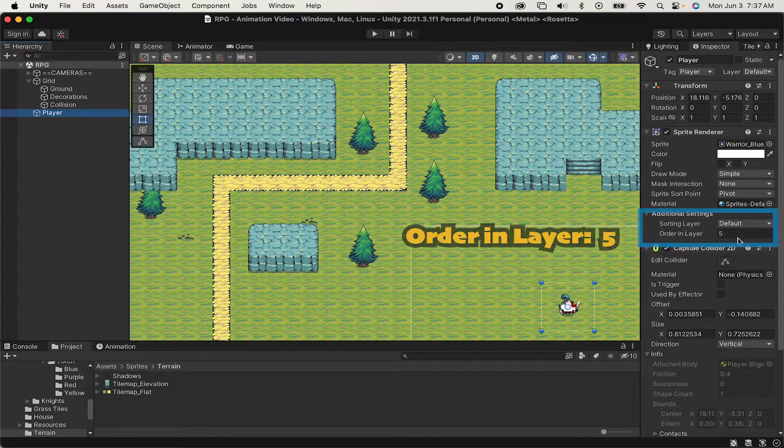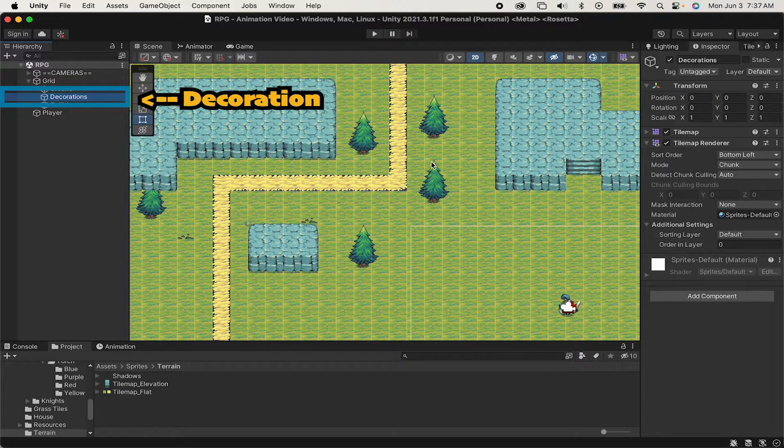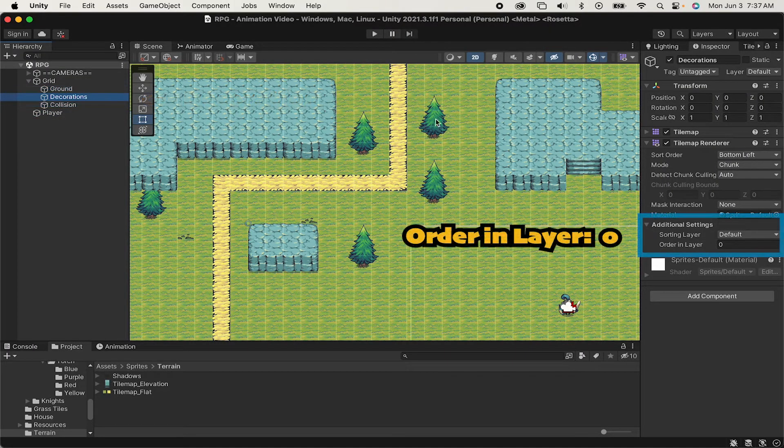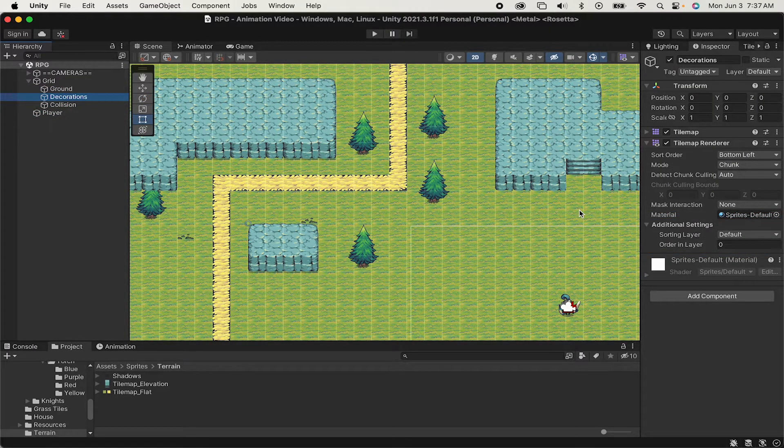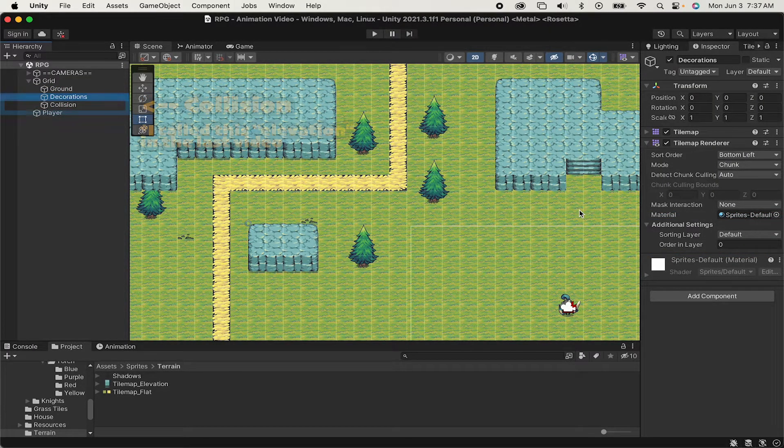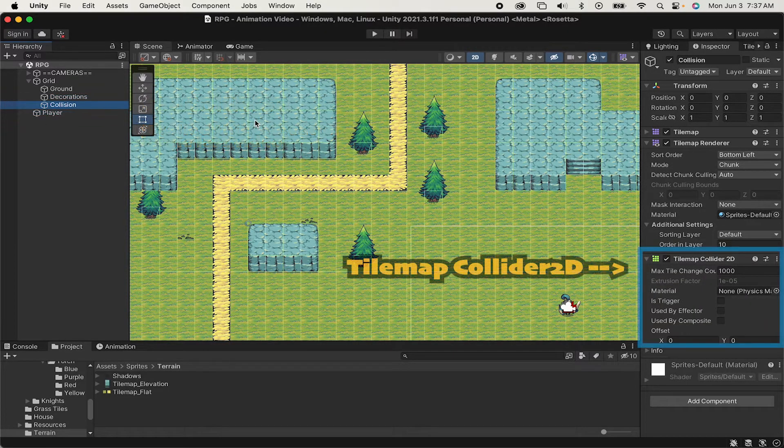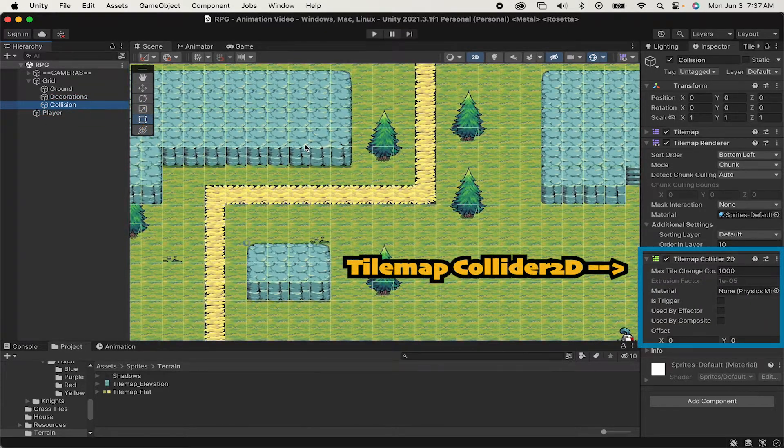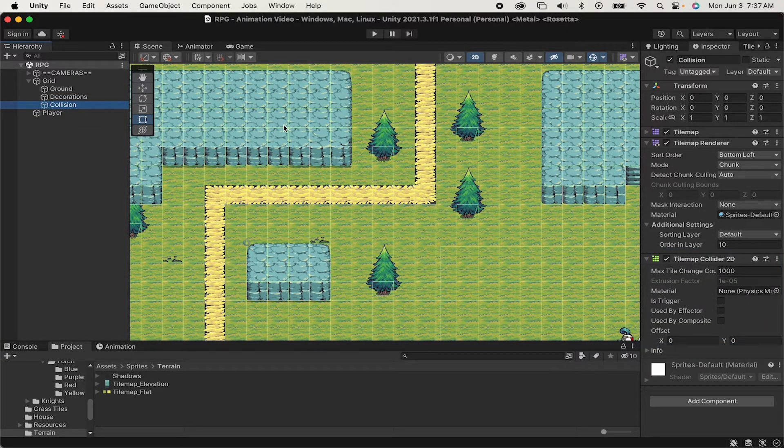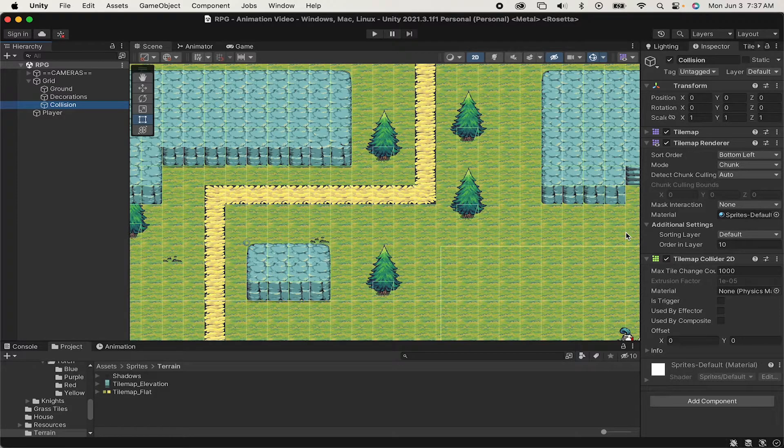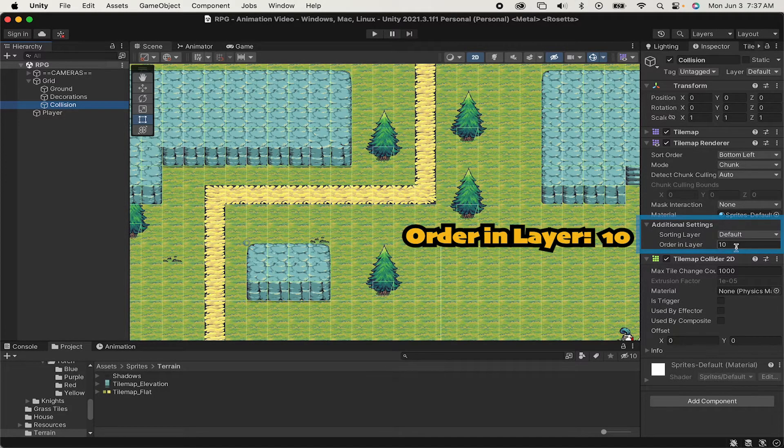I've got a decoration layer for objects I want to look at but not necessarily collide with. I put it on layer 0, so it's below the player. And finally, my collision layer, which has my tile map collider, so I bounce into it. This includes the trunks of trees as well as my mountains, and I've set it to layer 10.